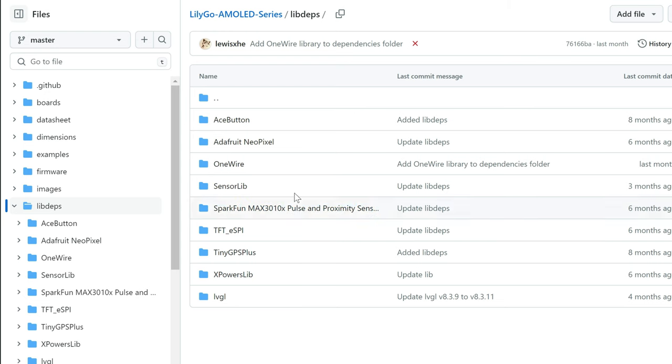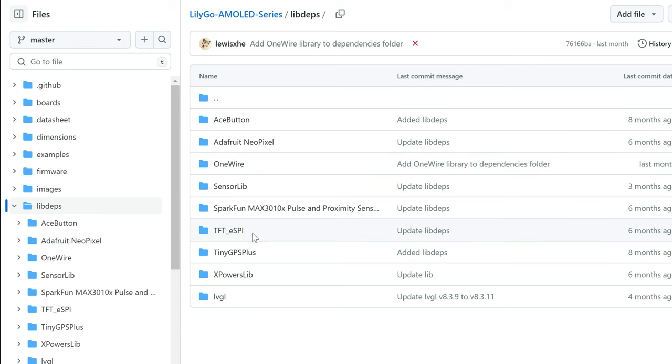In this zip you have all libraries. Just copy all these folders after you extract from the file, all these folders into your library folder of Arduino IDE.